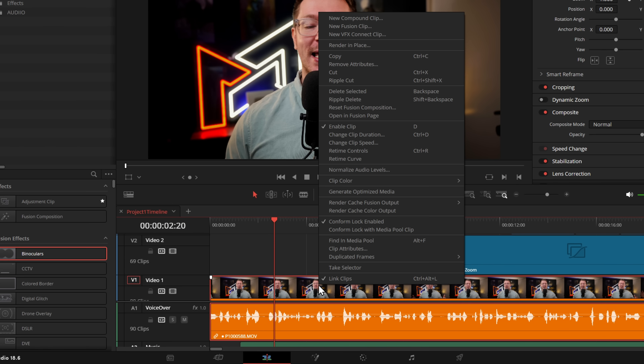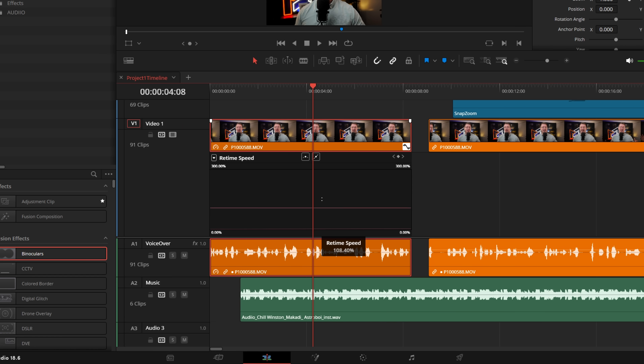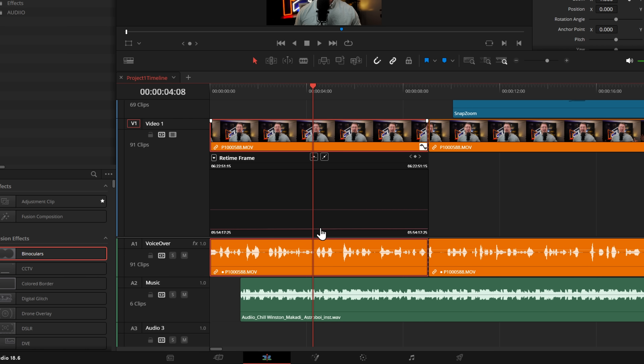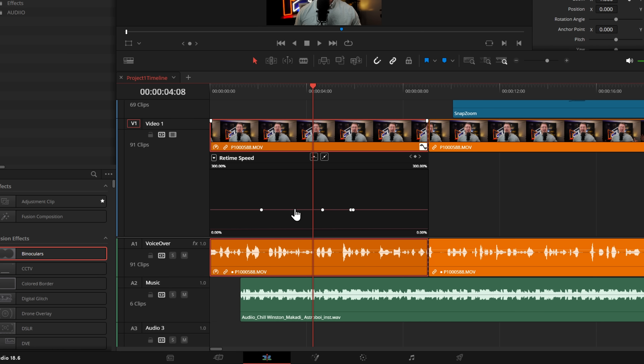In DaVinci Resolve 18.5 they changed the default retime curve to retime curve rather than retime frame — good for some, not for others. Now they've tried to please everyone by giving you access to both curves simultaneously. If you right-click a clip and go to the retime curve, you'll see two lines: the top one is retime speed (the standard retime curve) and below it is retime frame. You can use whichever you prefer, or both at the same time.